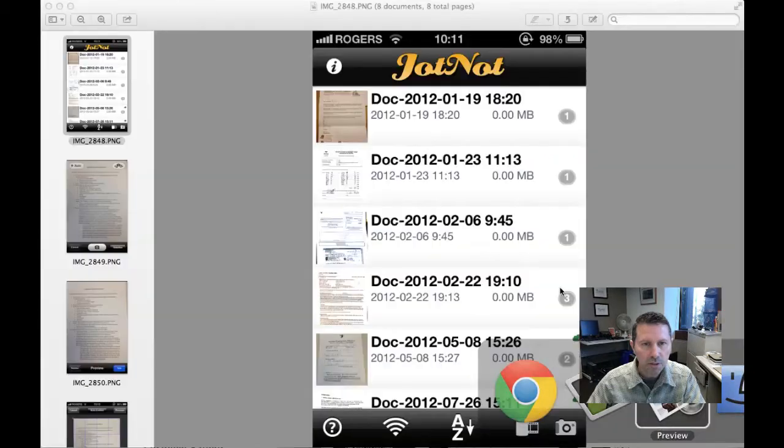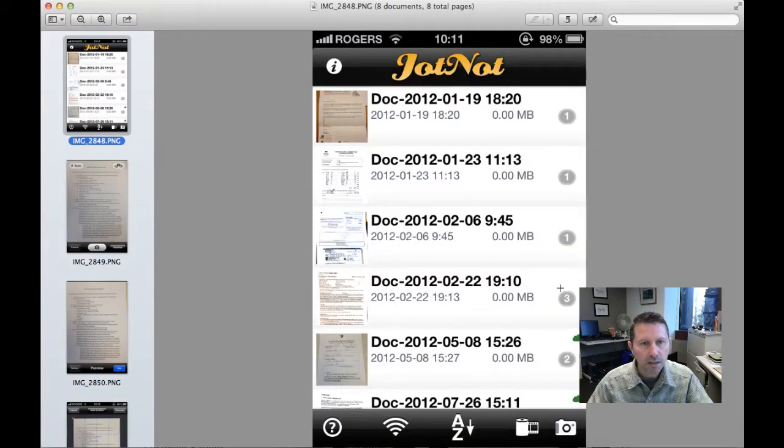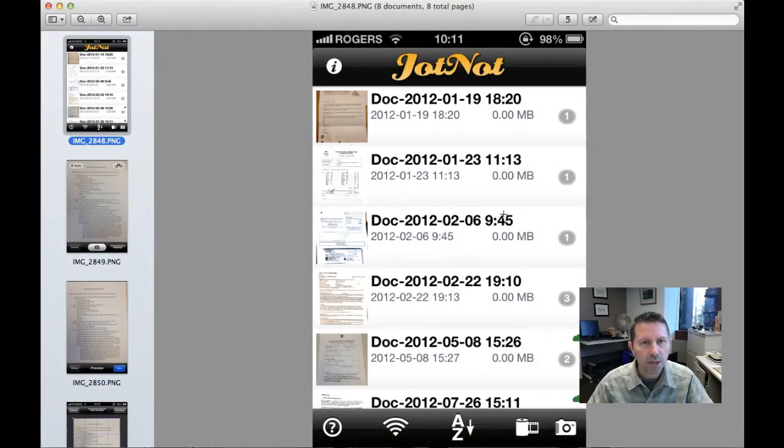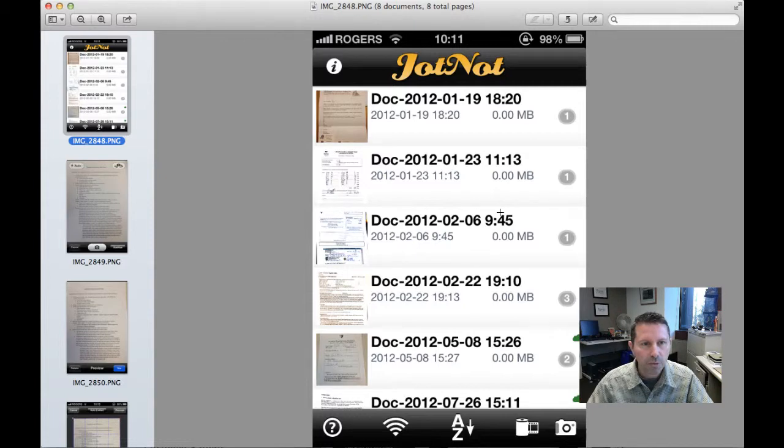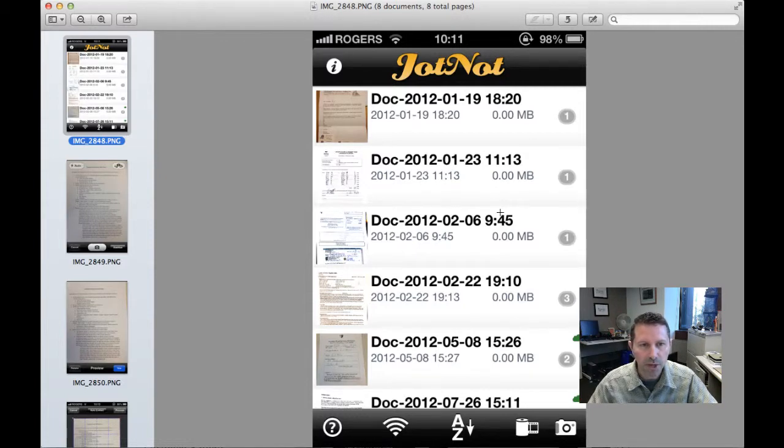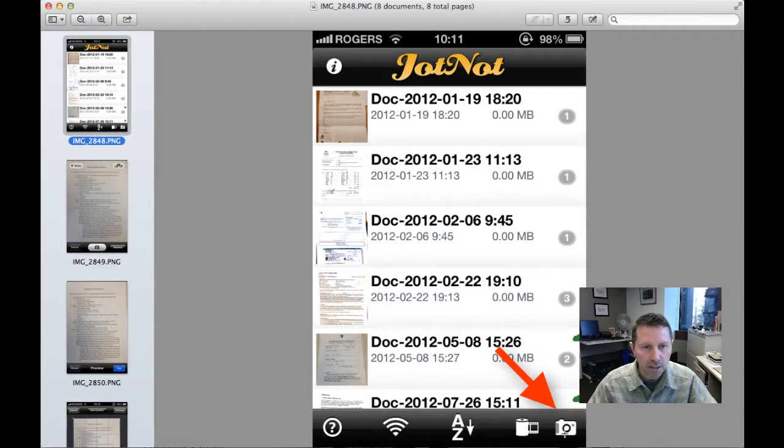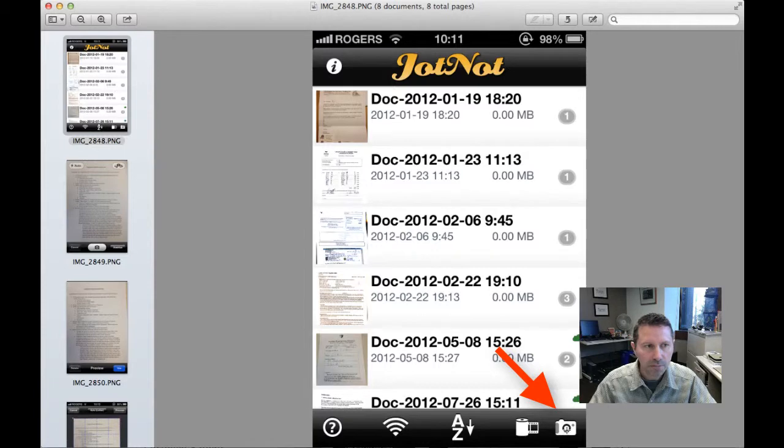This is what JotKnot Pro looks like when you get into the application. When you want to scan in a new document or a book or whatever, first of all you click on the little camera icon on the bottom left of the screen.